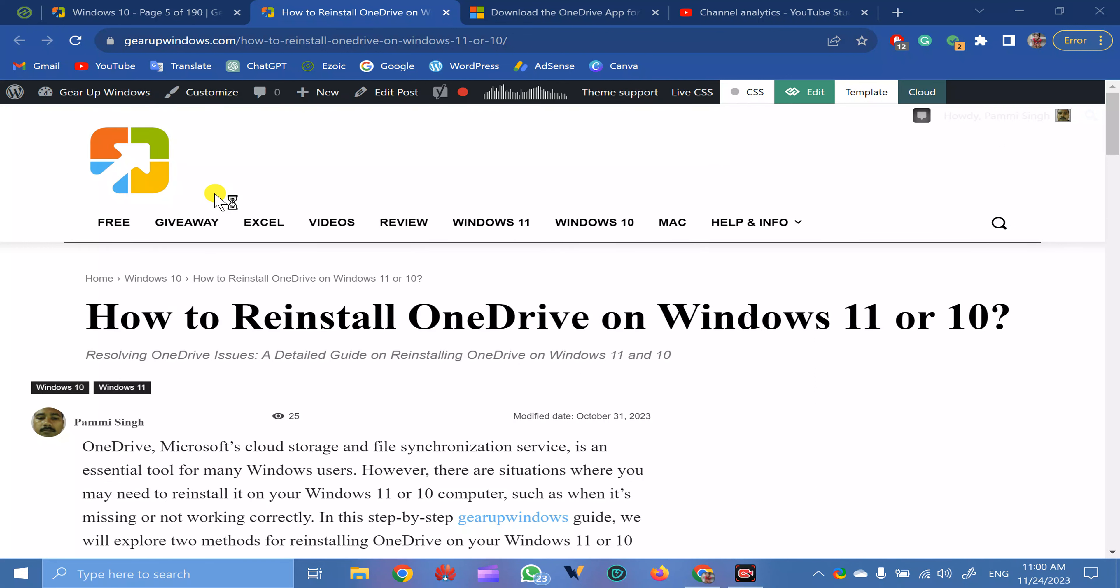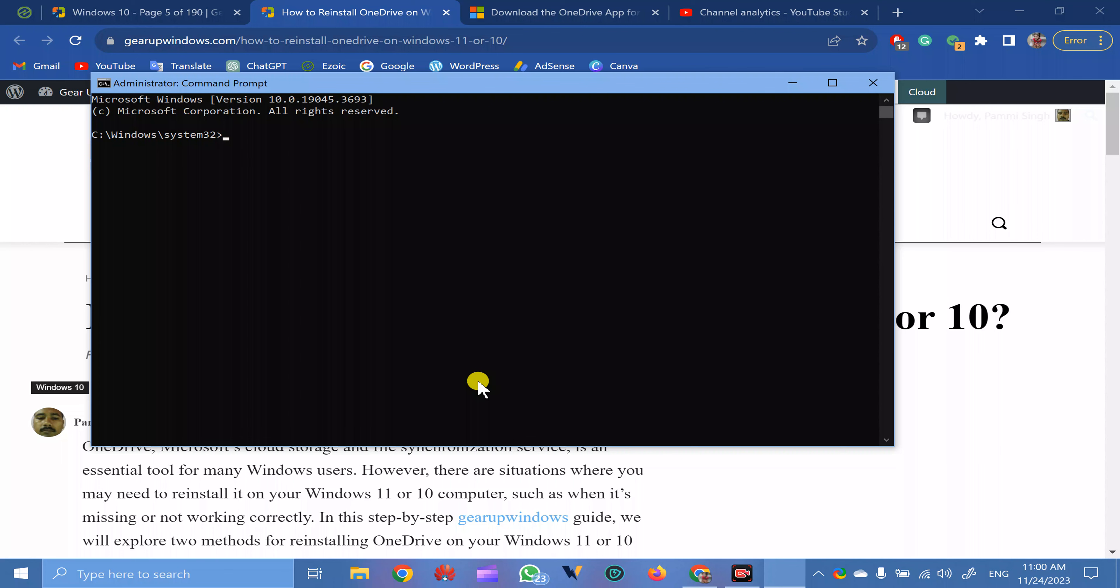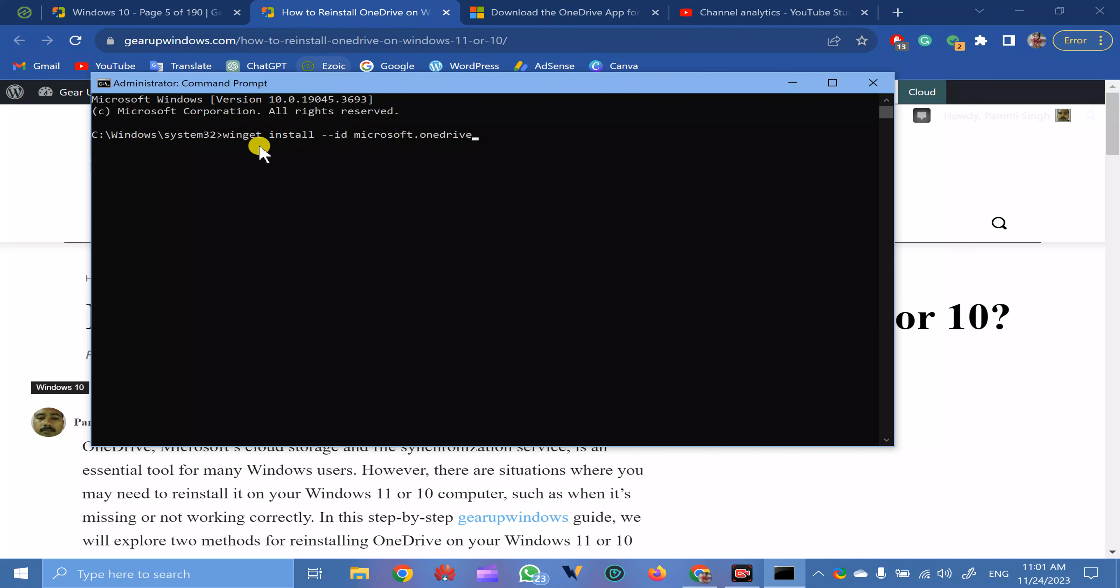In case Windows prompts, press Yes. Then type this WinGet command. I will leave this article link in the video description, from there you can copy this command. After entering this command, press Enter on the keyboard.